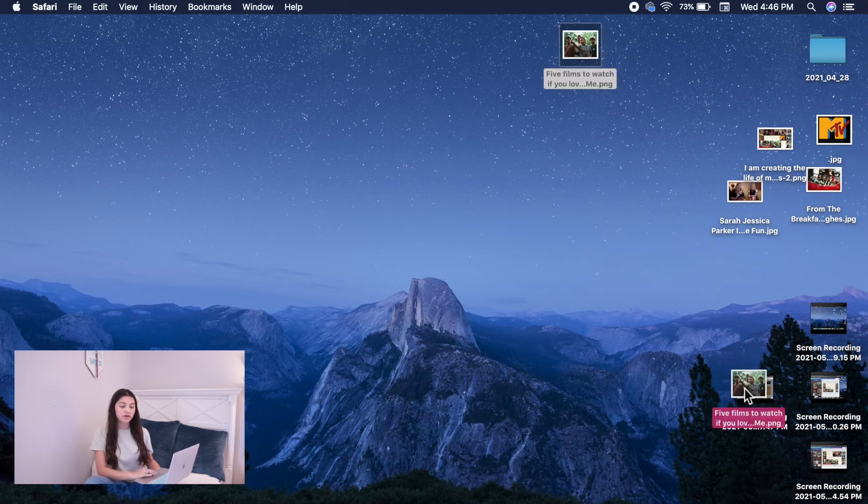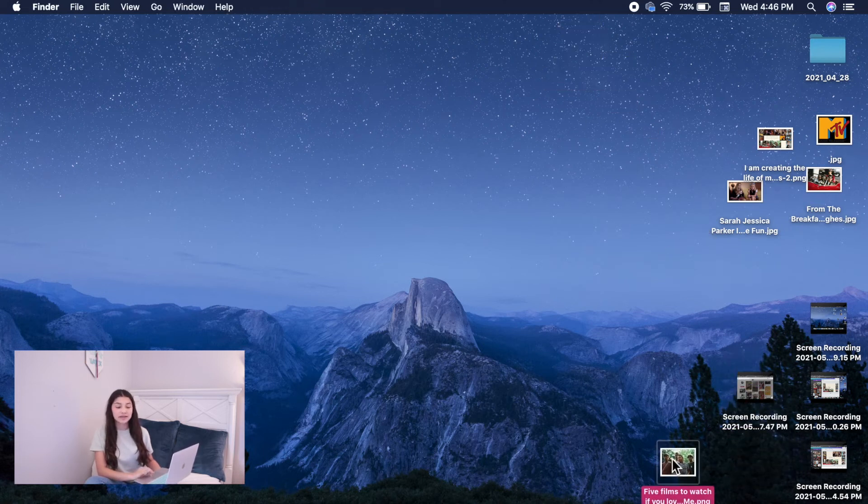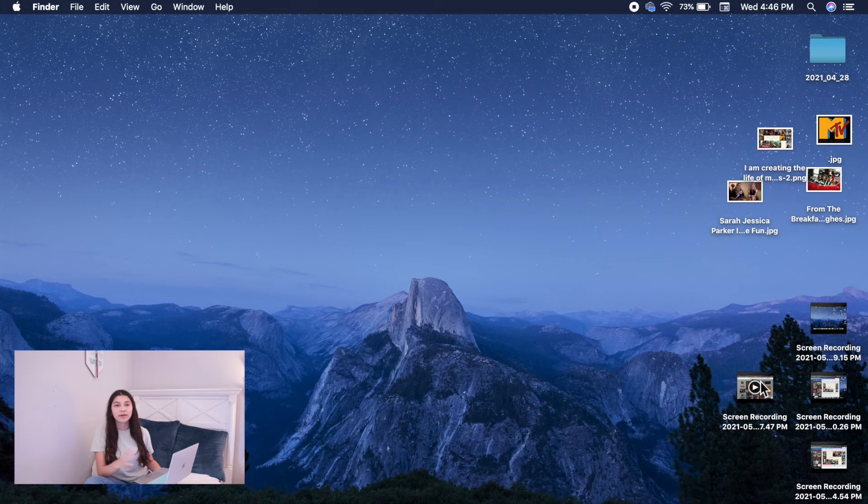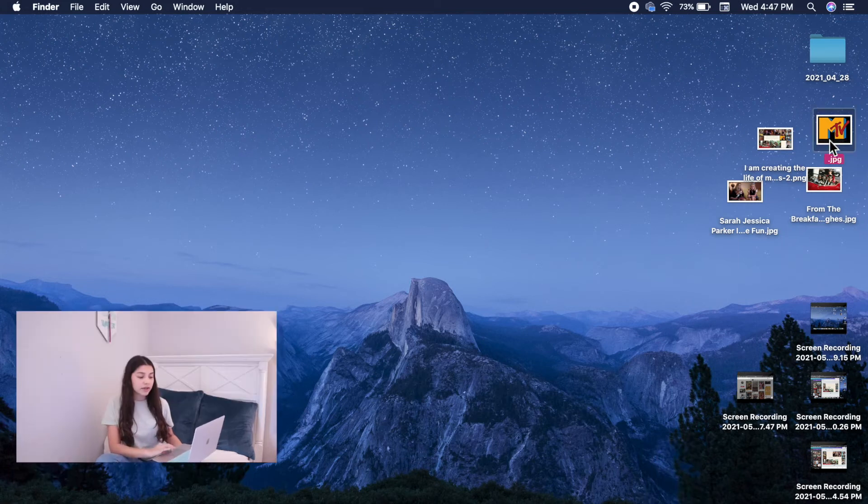And I personally, I'm going to trash all the images I downloaded already because they're going to be everywhere once I set my new wallpaper. And I don't want that. So I'm going to trash all of these for now.